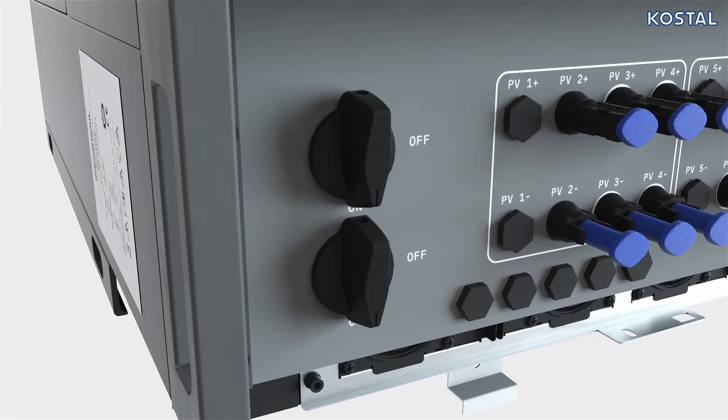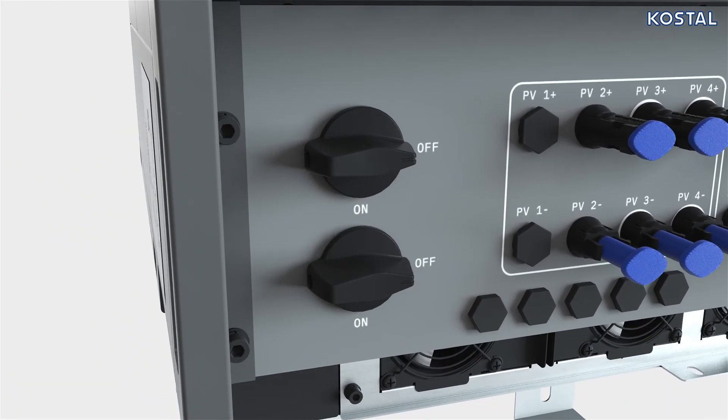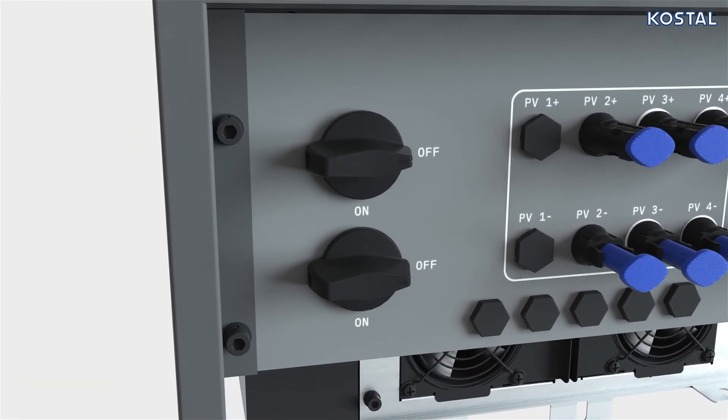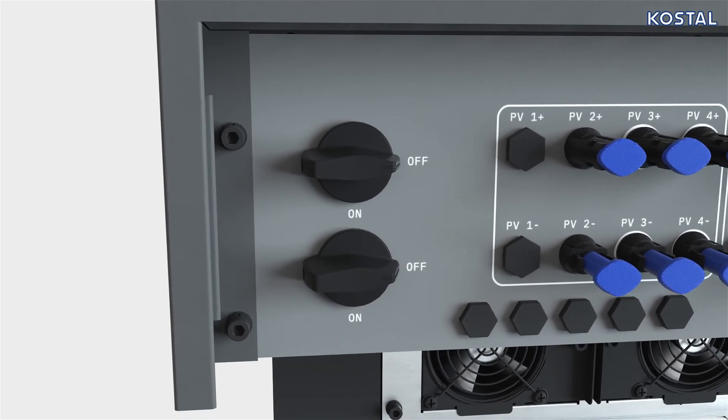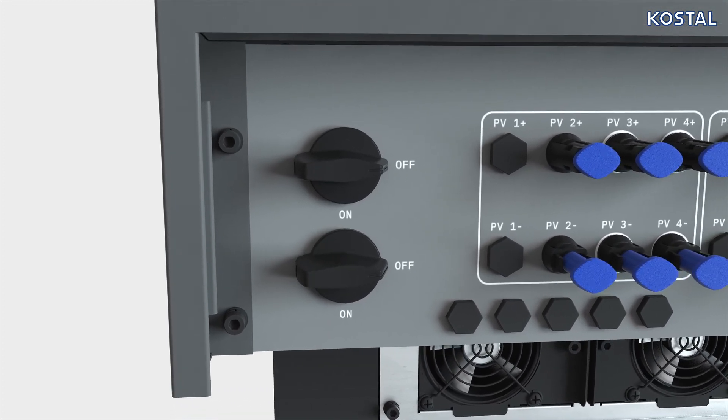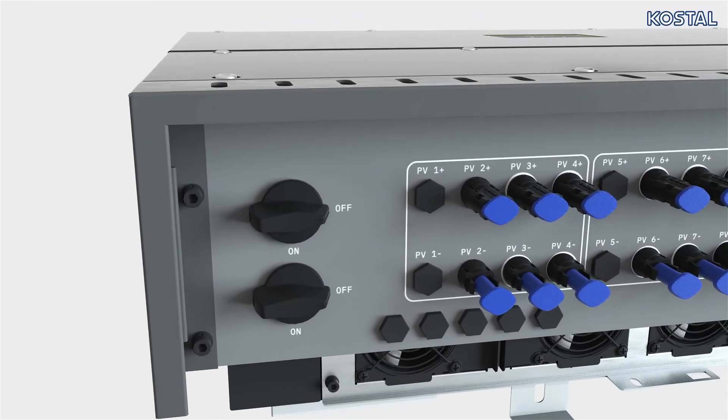Ensure that the DC switches are in the off position and that the AC line is voltage-free and secured to prevent it from being switched back on.